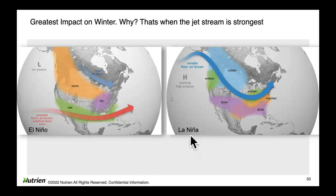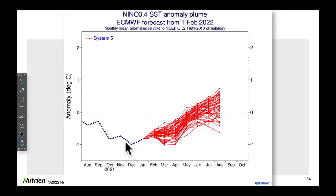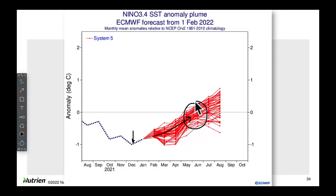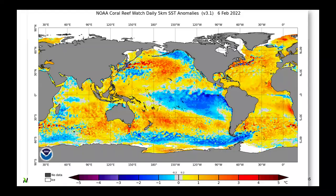Our La Niña is done. The long-range forecast suggests it bottomed out in December with the coldest ocean temperatures, and it's slowly warming with time. Which means once we get fully into spring, we'll be in what we call ENSO-neutral conditions — neither El Niño nor La Niña. And about 25% of the forecast ensemble members take us into El Niño territory by next summer. So we have to ask: what does that mean?